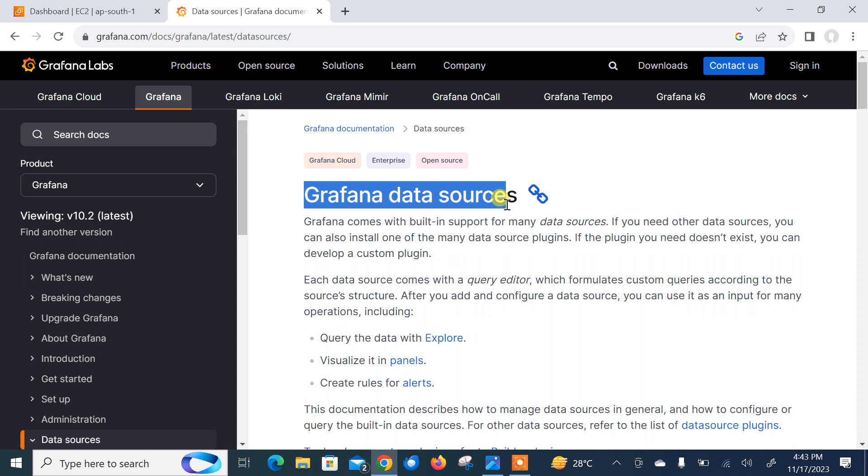Grafana supports various data sources including cloud providers like AWS CloudWatch, Azure Monitor and Google Stackdriver, relational databases like PostgreSQL, MySQL, and Microsoft SQL Server, time series databases like InfluxDB, Prometheus, Graphite, and others like Elasticsearch, Loki and Google BigQuery.